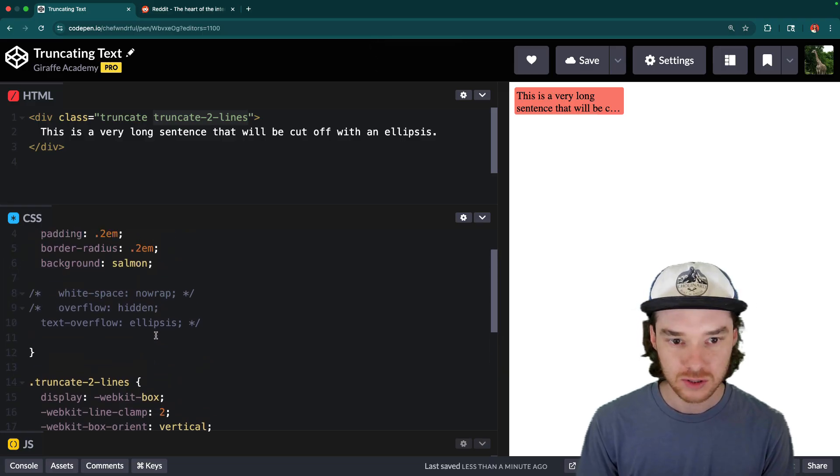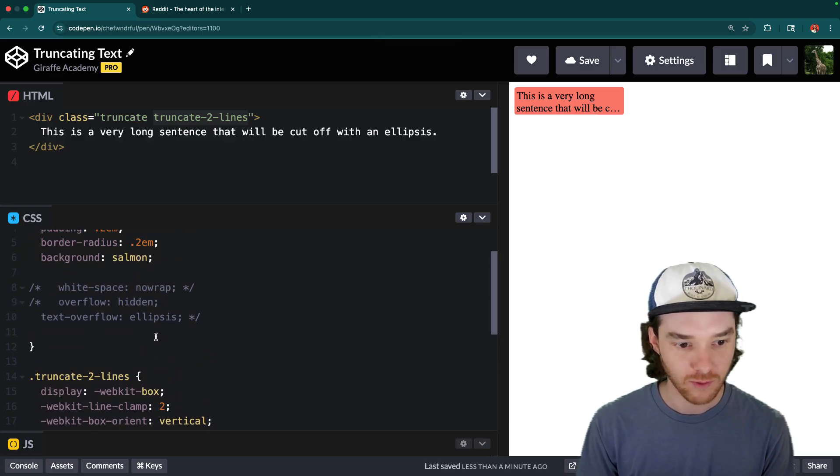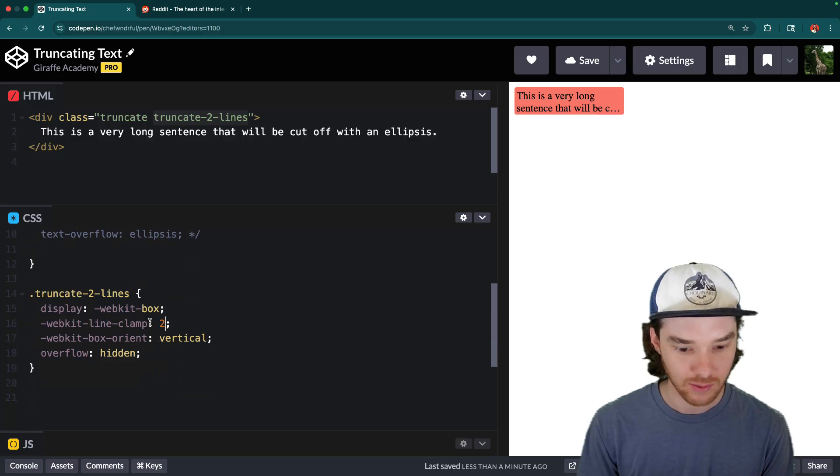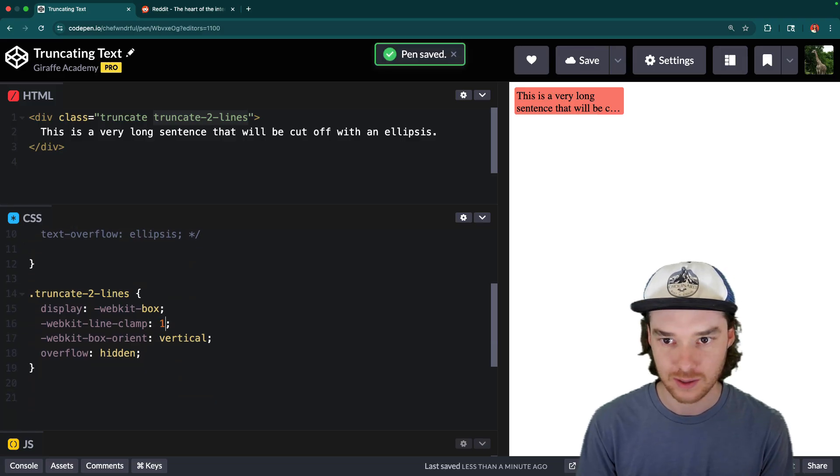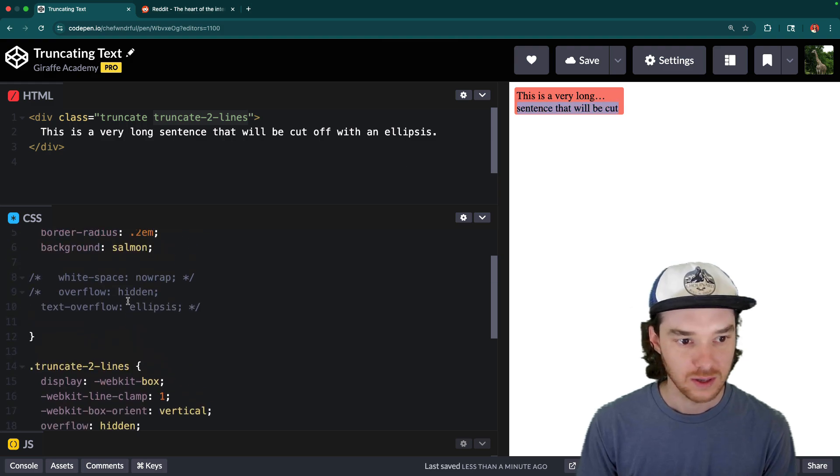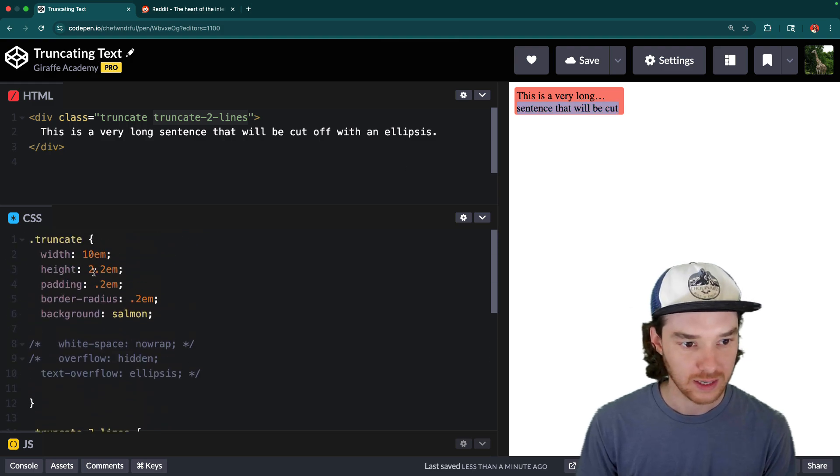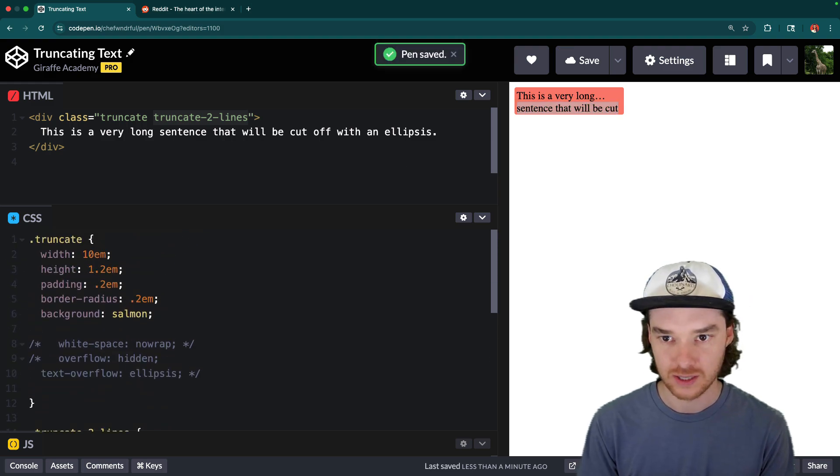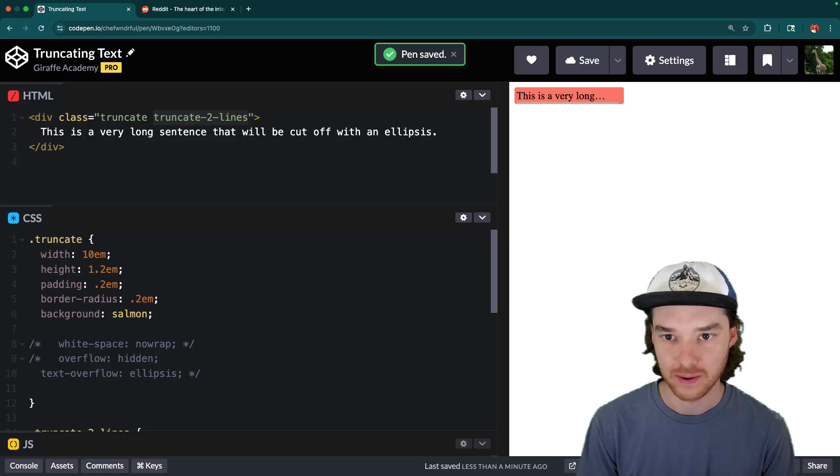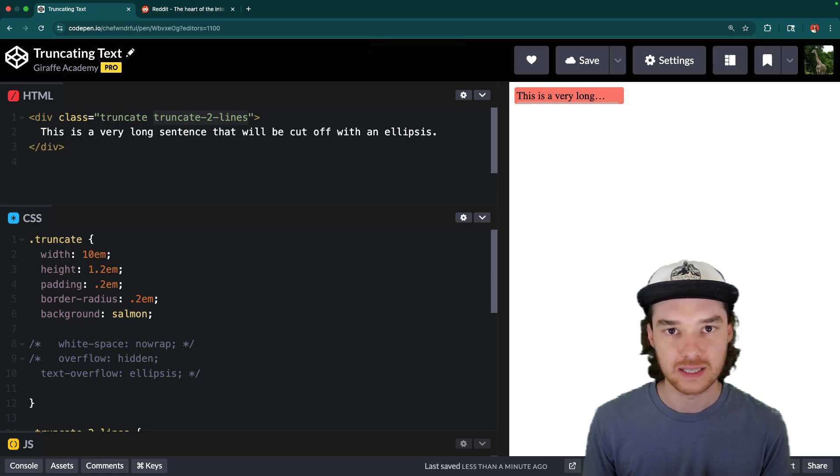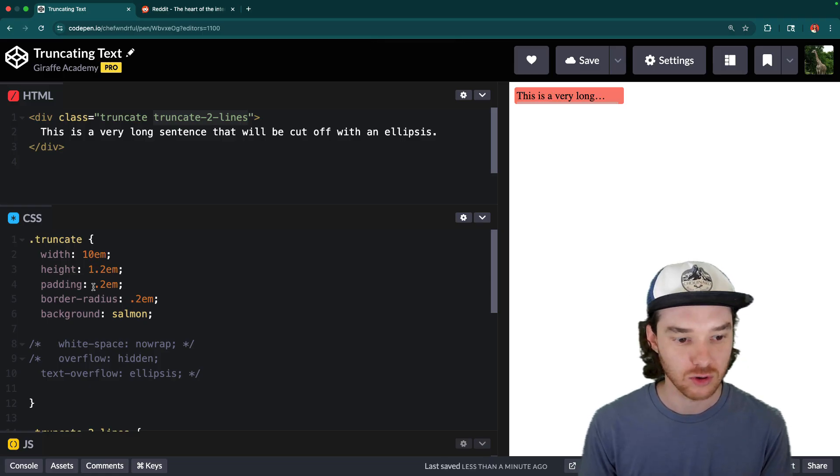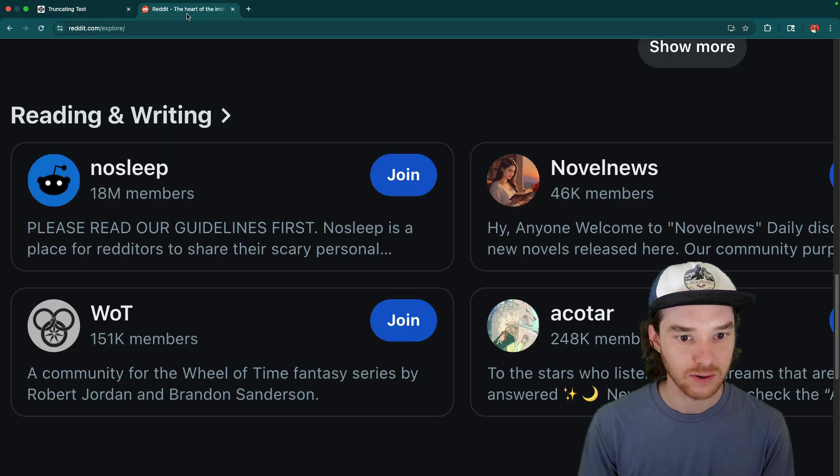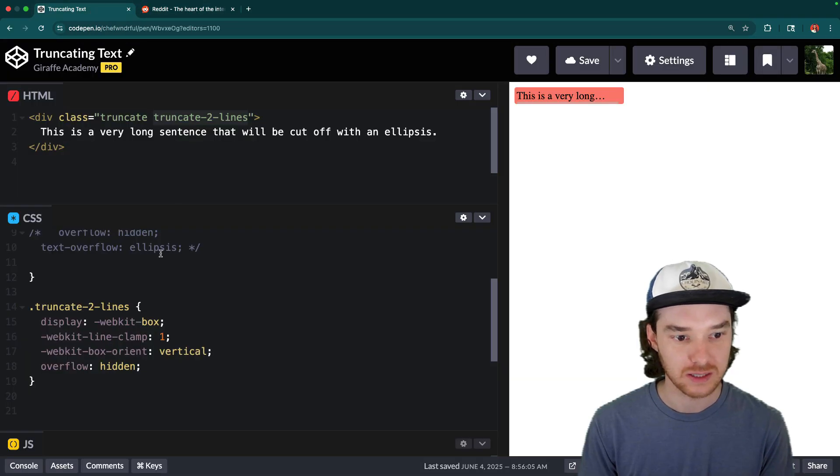Now, you can also do this for any number of lines. So if I wanted to, I could say instead of two here, I could say one, and then it will cut it off to one line. The only issue is then you'd have to shrink the size of the container so that it's only one line, right. So that's basically how we can truncate the text, you can control the number of lines. And that's how a website like Reddit is probably doing this.